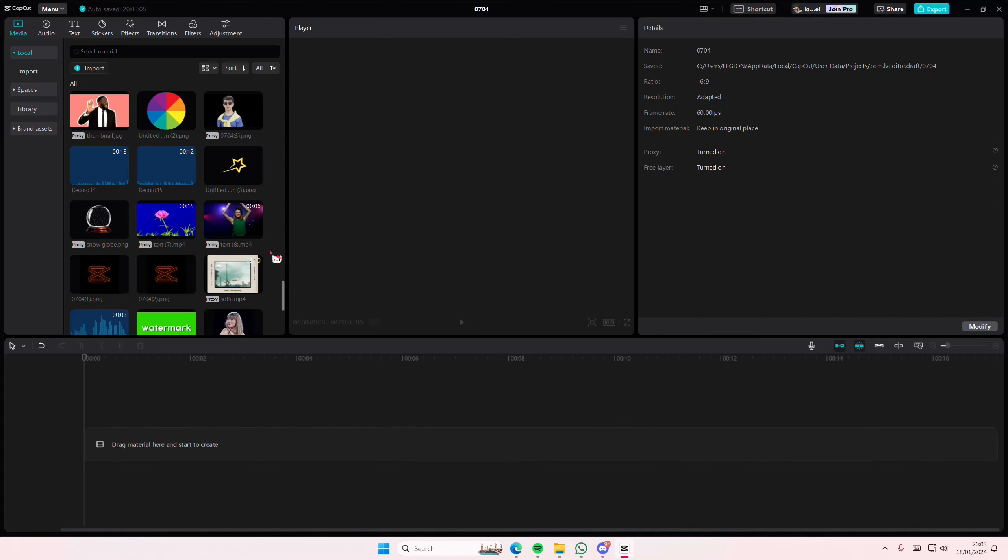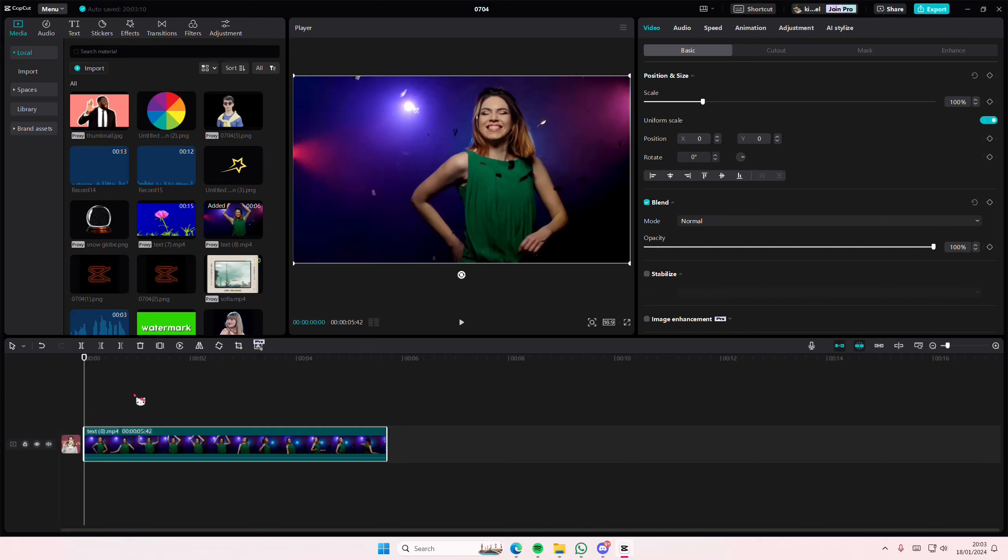Hey guys, and welcome back to this channel. In this video, I'll be showing you how you can add ambient lighting to your videos on CapCut PC.